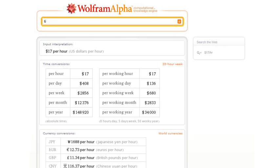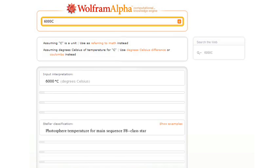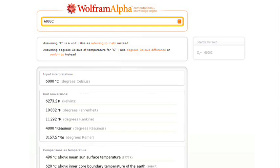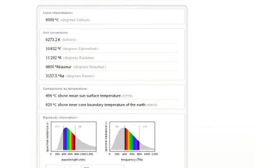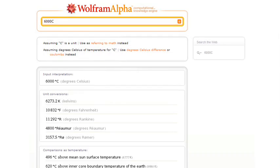Or how about 6,000 C? So Wolfram Alpha will assume that we're talking about temperature here. It will give us some conversions, and then it will show us the color that something heated to 6,000 degrees would be.